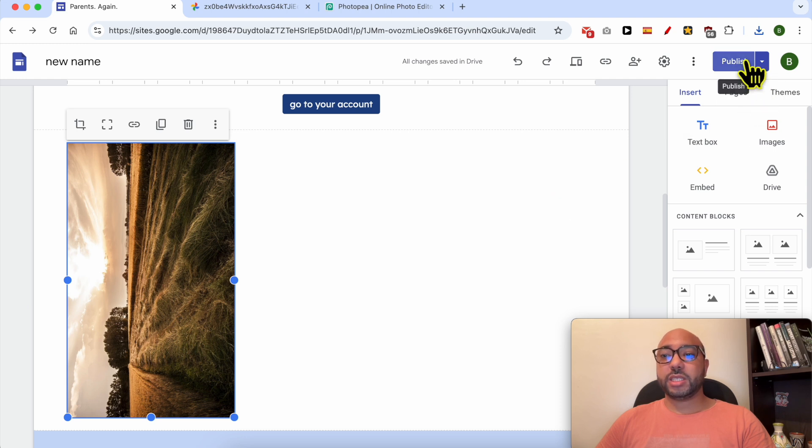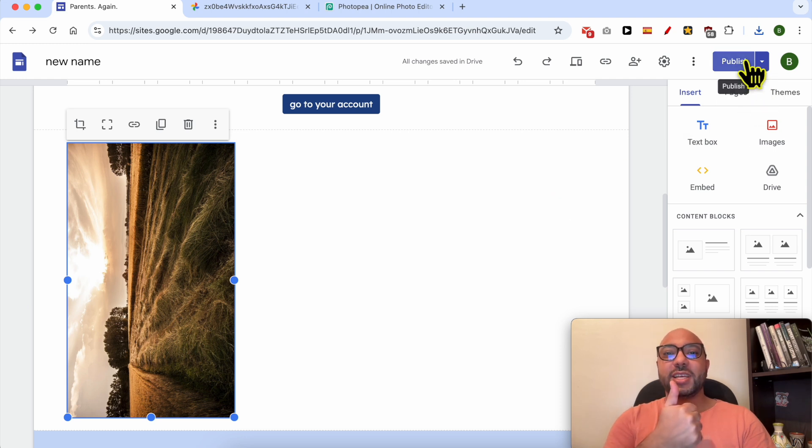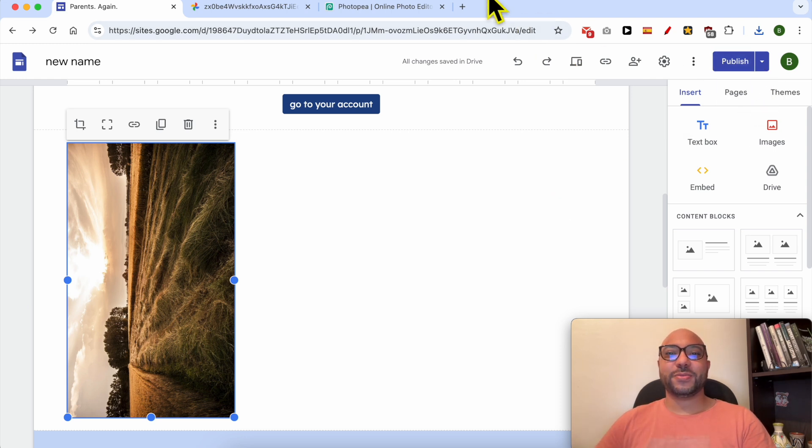Don't forget to save your work by hitting this Publish button. And don't forget this like on this video and also subscribe. Thank you.